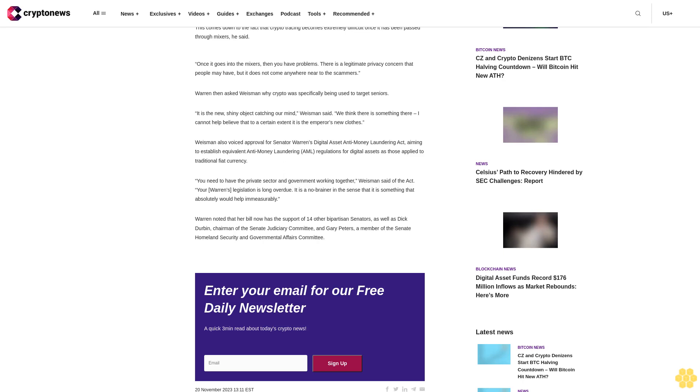Weissman also voiced approval for Senator Warren's Digital Asset Anti-Money Laundering Act, aiming to establish equivalent anti-money laundering AML regulations for digital assets as those applied to traditional fiat currency. You need to have the private sector and government working together, Weissman said of the act. Your Warren's legislation is long overdue. It is a no-brainer in the sense that it is something that absolutely would help immeasurably.